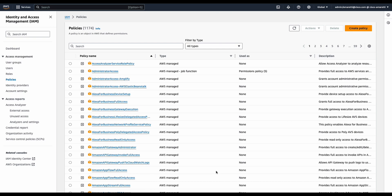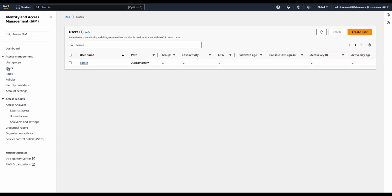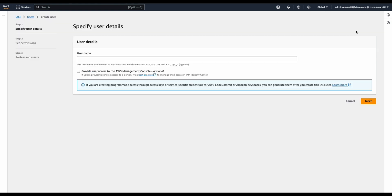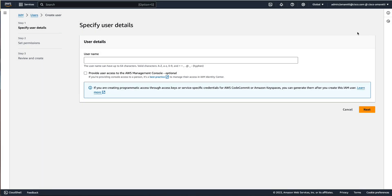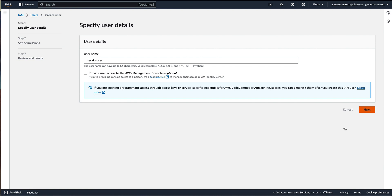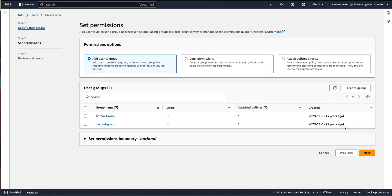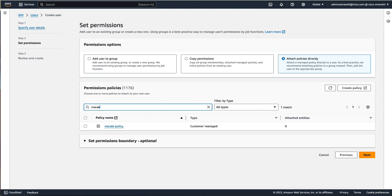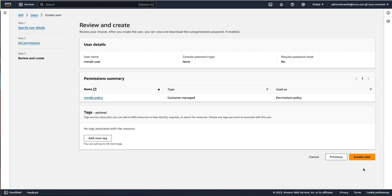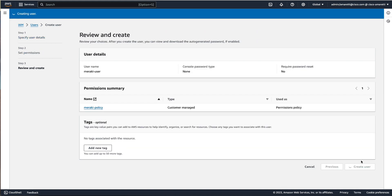So the next step is to create a user. We click on users and then create a user. We will call our Meraki user Meraki-user and then click on next. Now we need to attach the policy we previously created, so we click on attach policy directly and then search for Meraki-policy, select it, and then click on next and then create user.